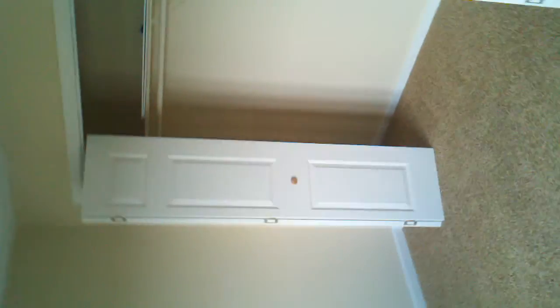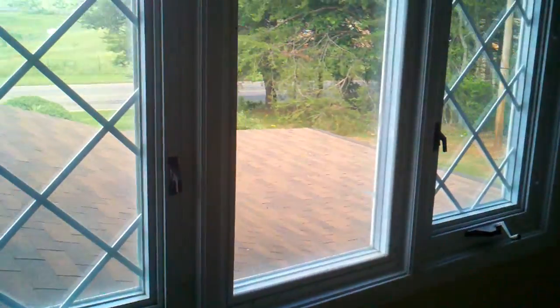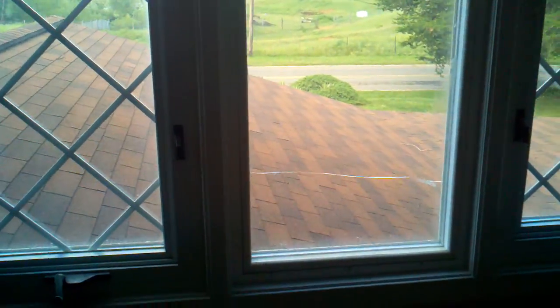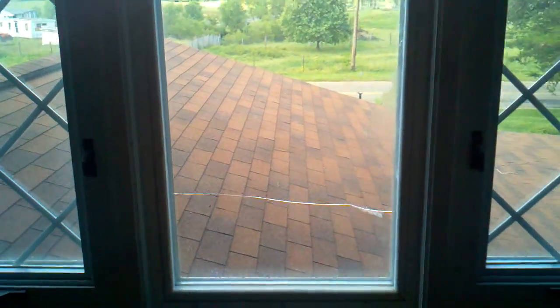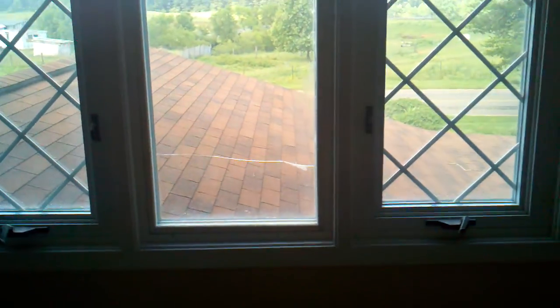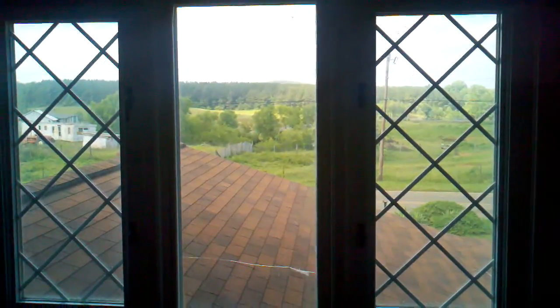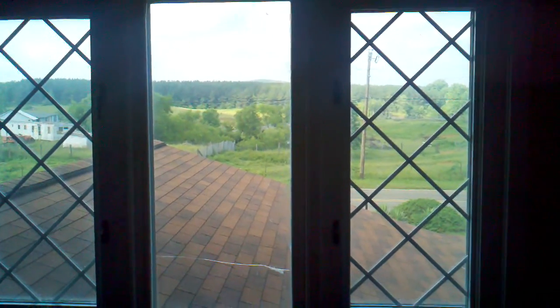Into bedroom two, which is also on the front side of the house. I do see a cracked window here that I did not notice the first time. Just looking out at the farm across the street.